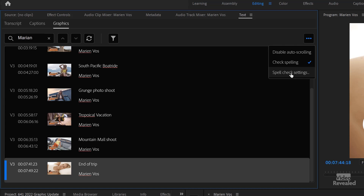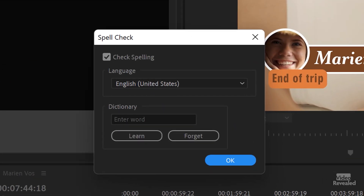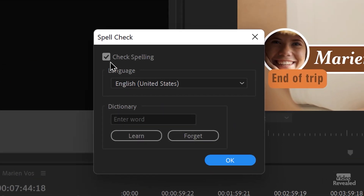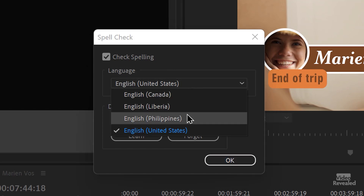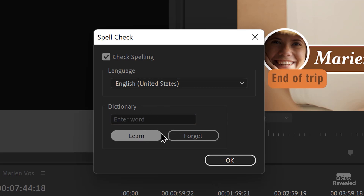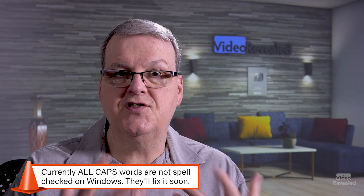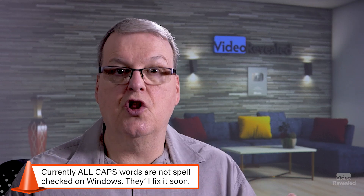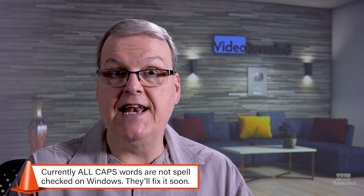Here are the spell check settings. Spell checking is on, and you pick the language that you're going to spell check. You can enter a word in the dictionary, learn the word, or forget the word. It uses the operating system dictionary — both Mac and Windows have an installed global dictionary and languages, and that's what you'll be accessing there.